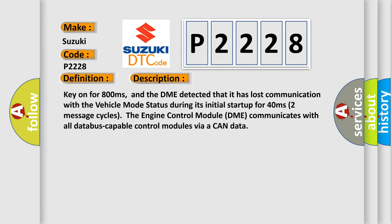The engine control module DME communicates with all database capable control modules via a CAN data bus.